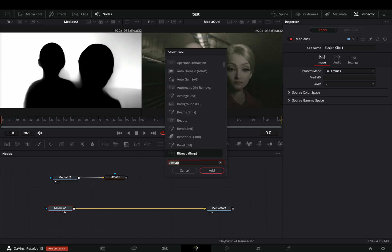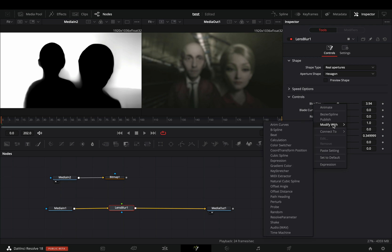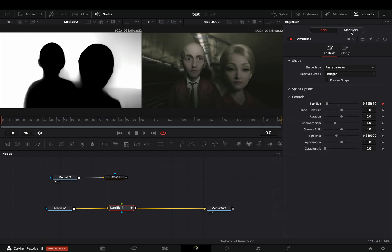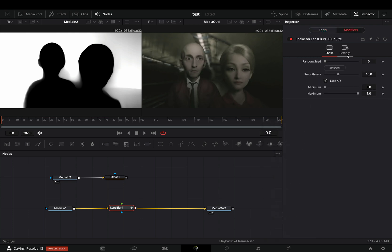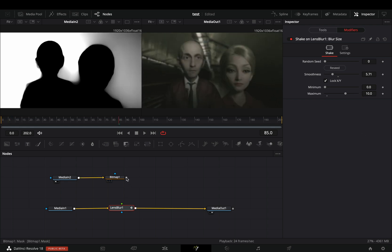Add a lens blur effect. Right click to the blur size and select to modify with shake. Go to the modifiers tab, decrease the smoothness slider, and increase the maximum to 10. Connect the bitmap as a mask to the effect.